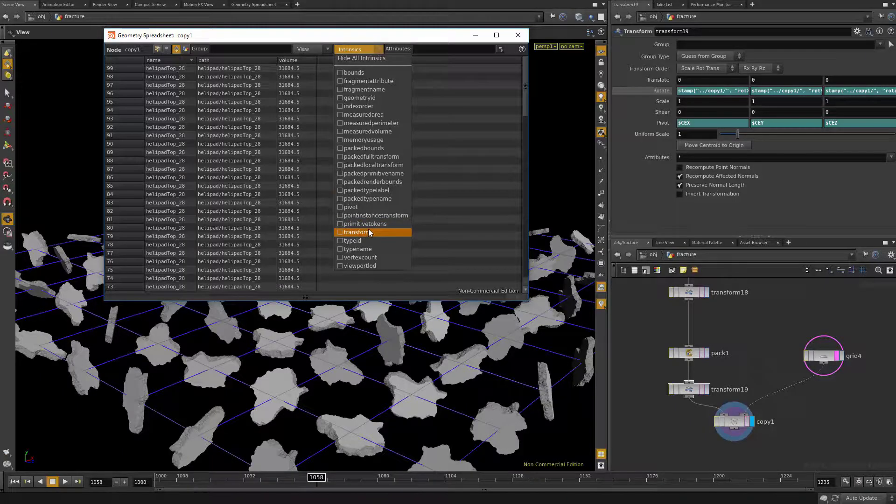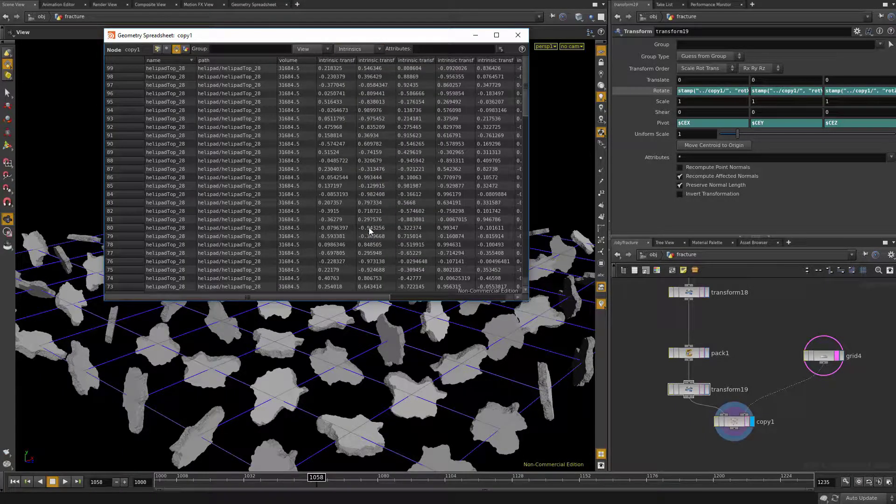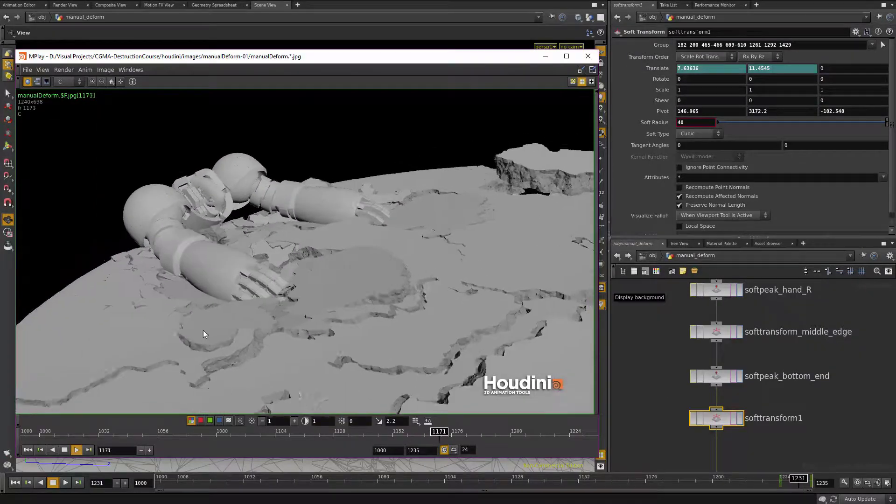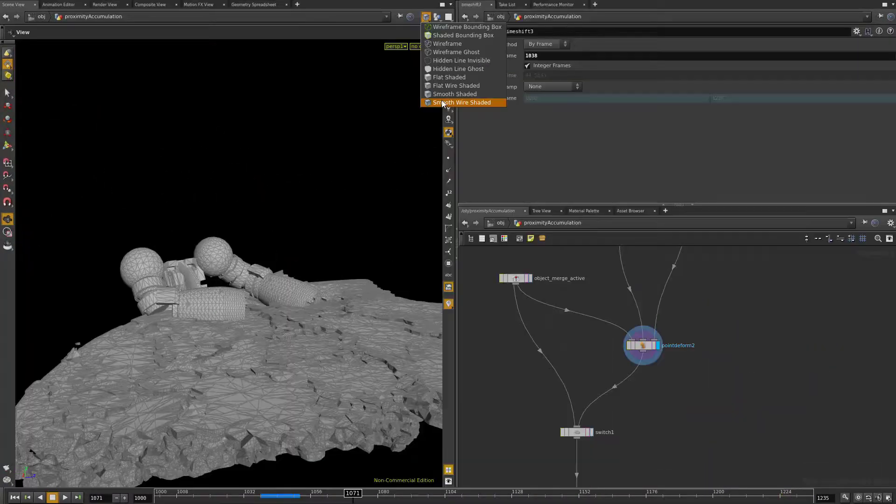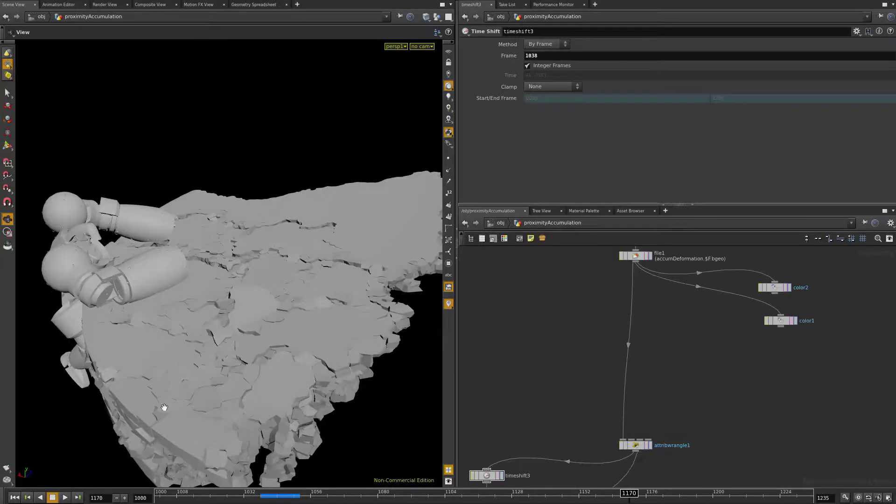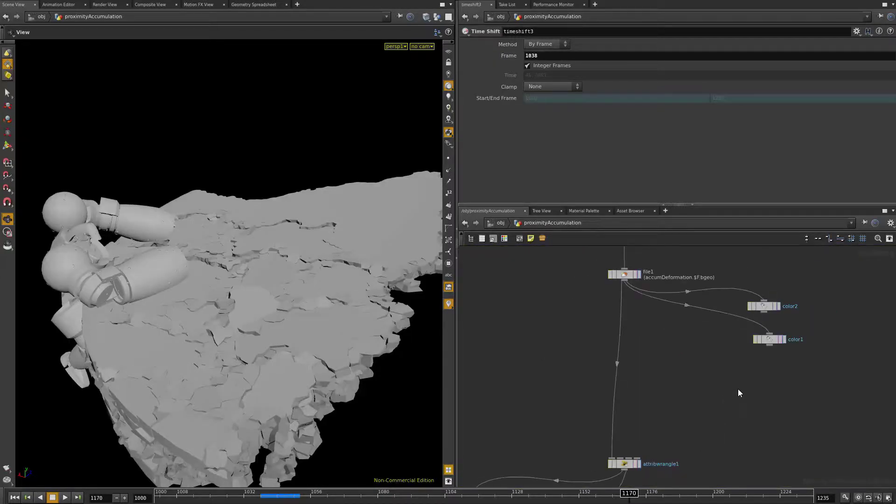In week three, we'll be going over packed geometry, art directing your damage areas, and manually sculpting some damage and destruction deformation without any simulation whatsoever.